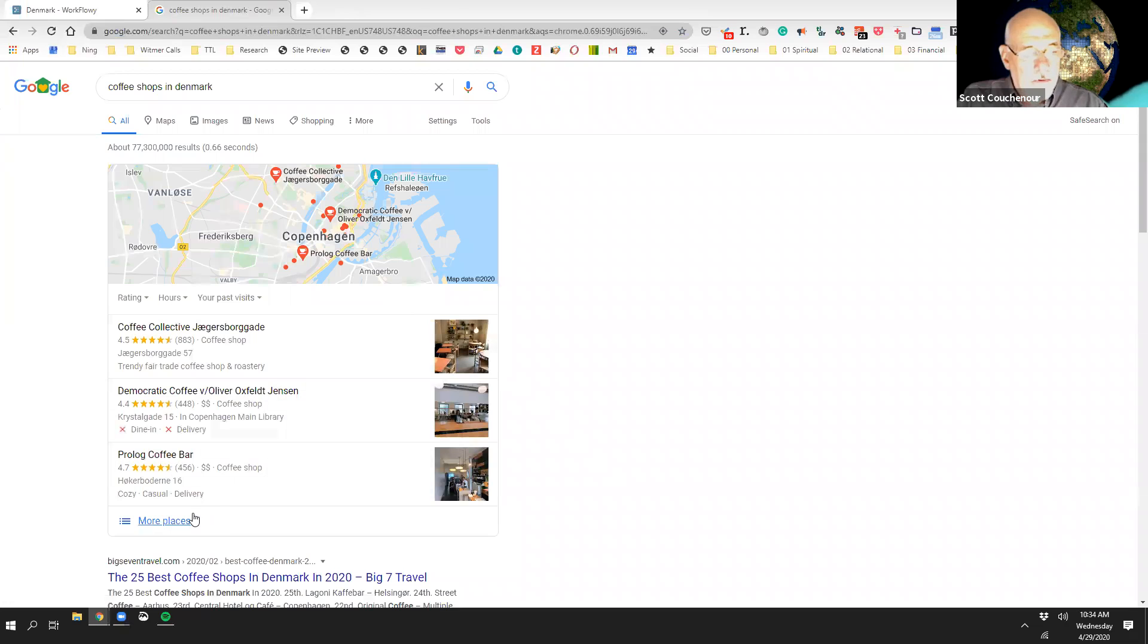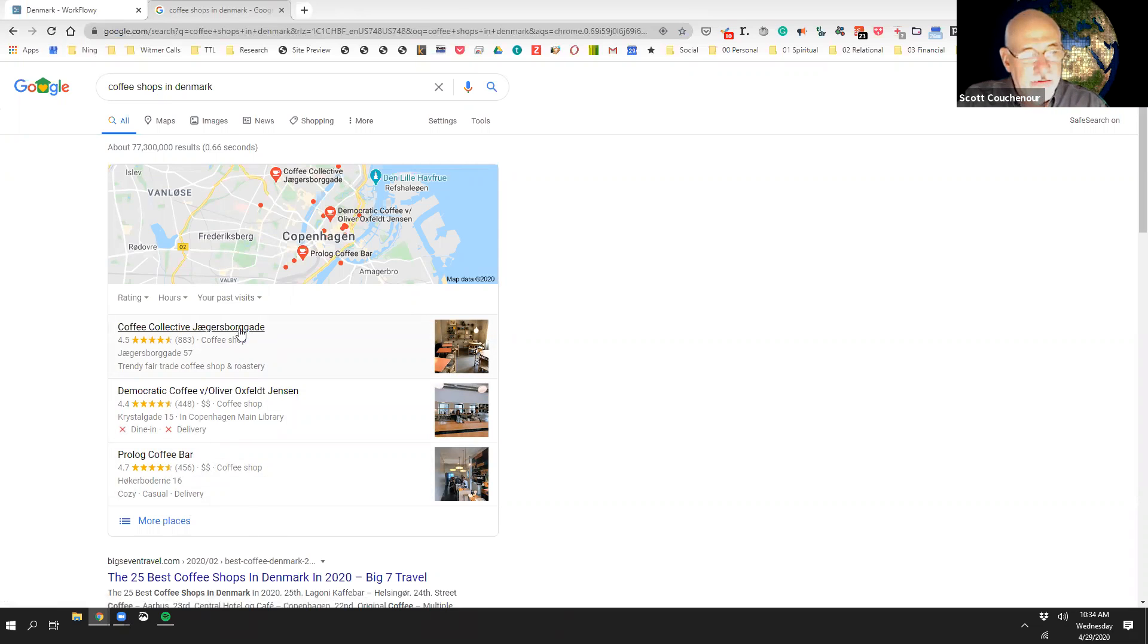Which one are we going to go to? Let's just take the one at the top. That's Coffee Collective in Jaggers-Boer Grade.